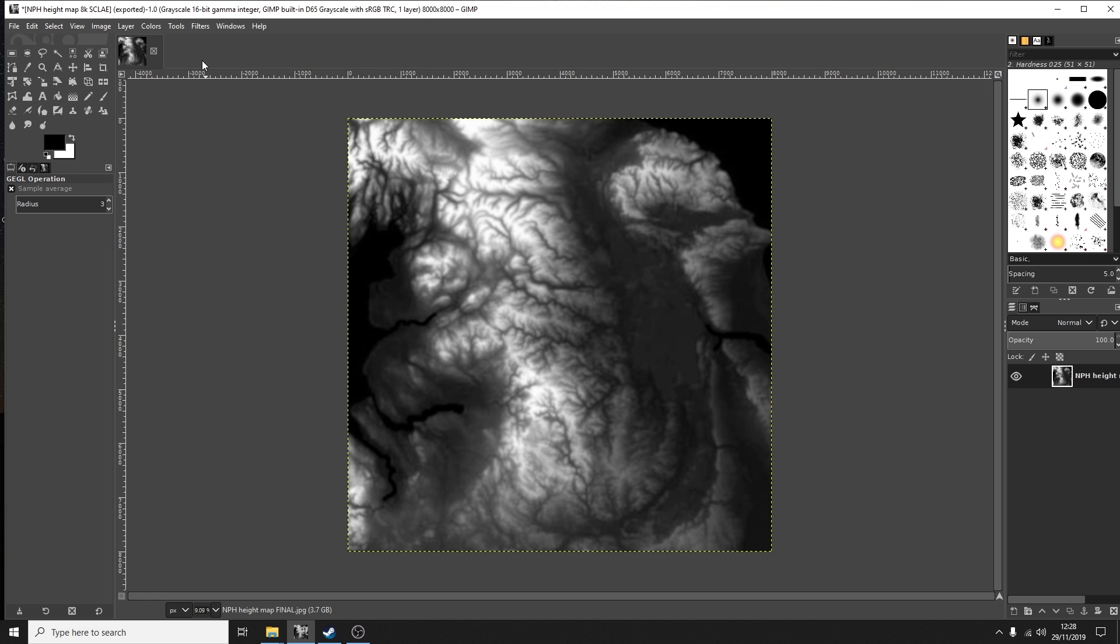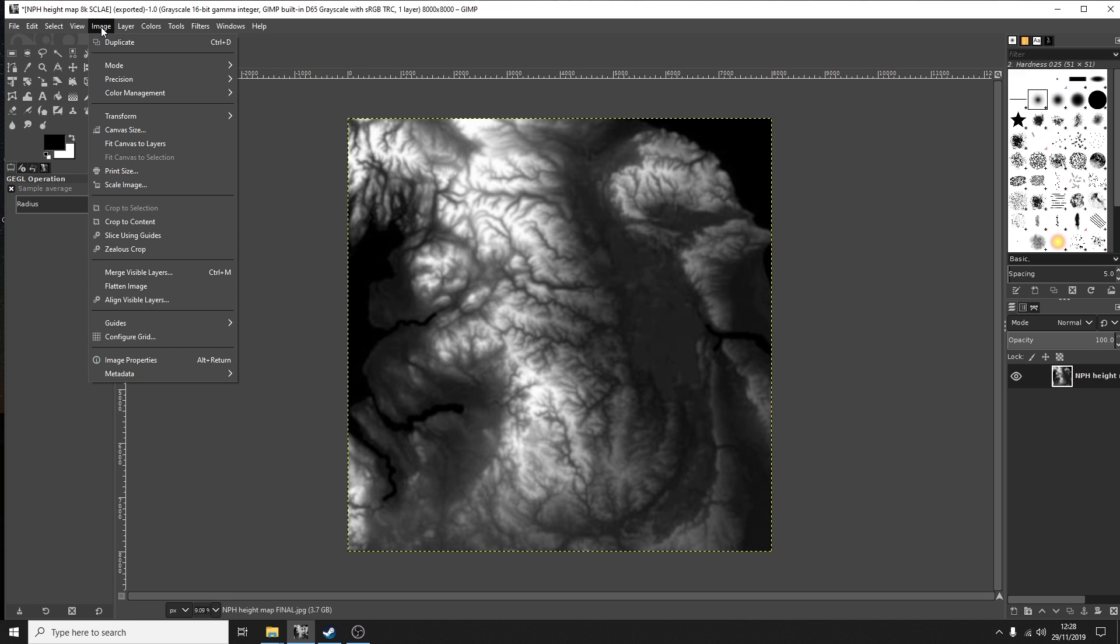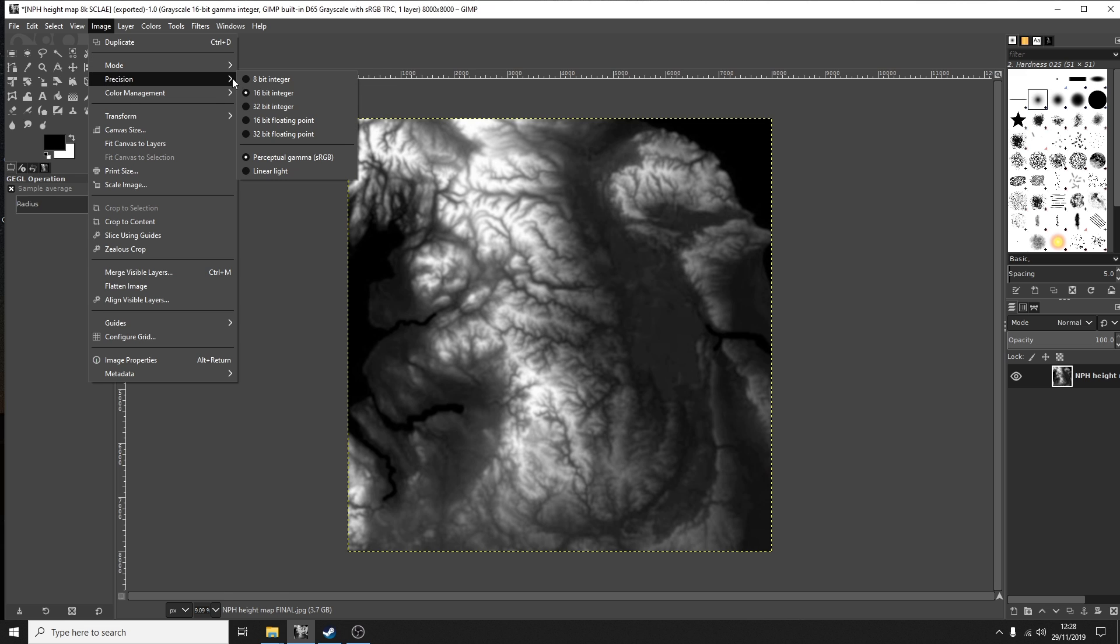I'm editing this image in GIMP but you can choose whatever photo editor you prefer to use. The important thing you'll need to know is that the mode needs to be grayscale and the precision you want is 16 bit integer.